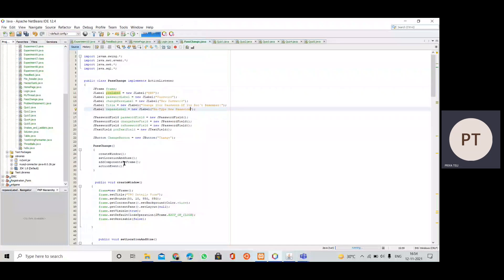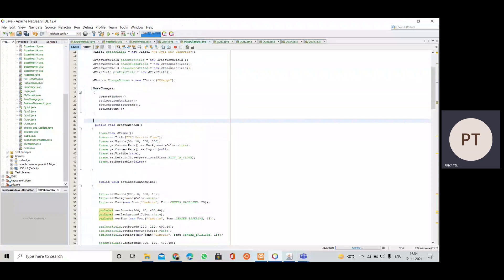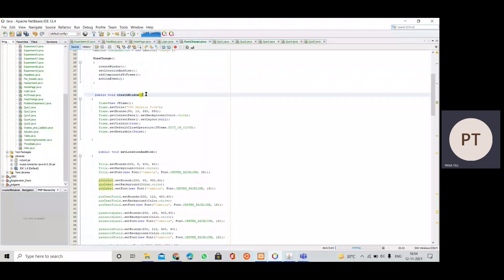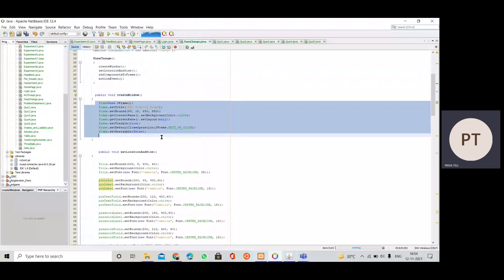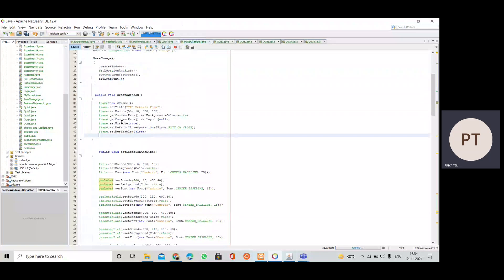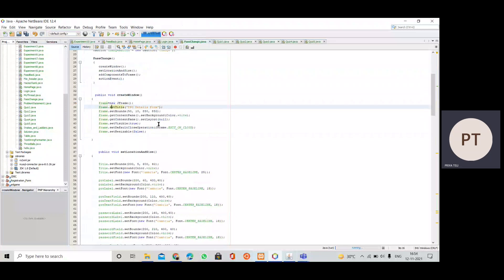In the constructor, we have divided our program into four blocks: create window, set location and size, add components to the frame, and action event. Inside the createWindow method, we set the title, size, and other frame properties. We use the JFrame constructor via the frame object, and set the title as 'TPO Details Form.'